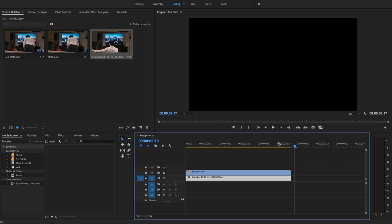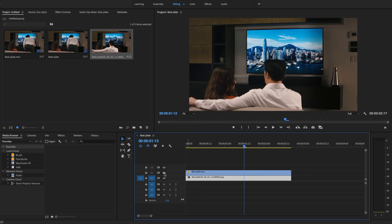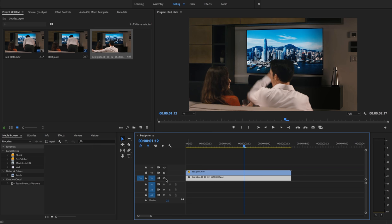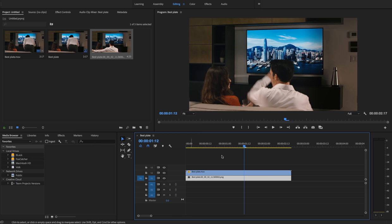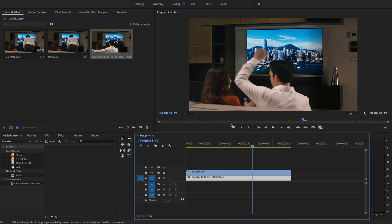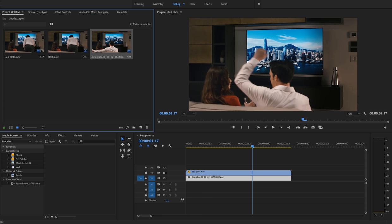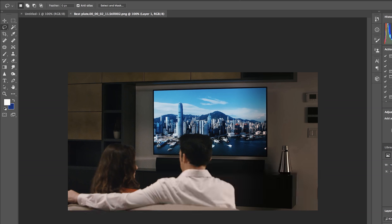So here we have—I'll turn them on and off—here we have our main plate, and underneath is a still from the end. So next thing I'm gonna do: right-click, edit in Photoshop. This still is gonna open in Photoshop.